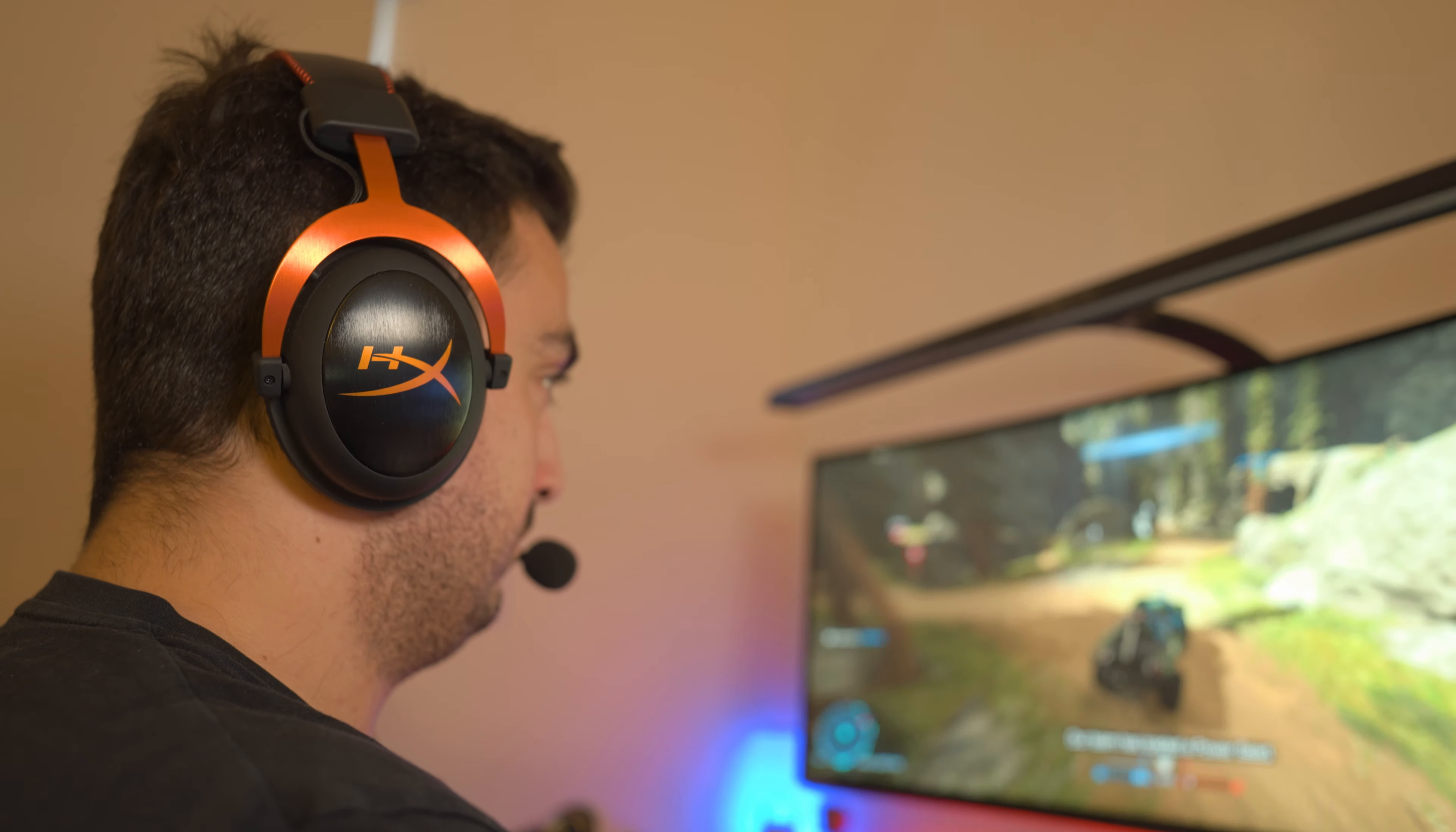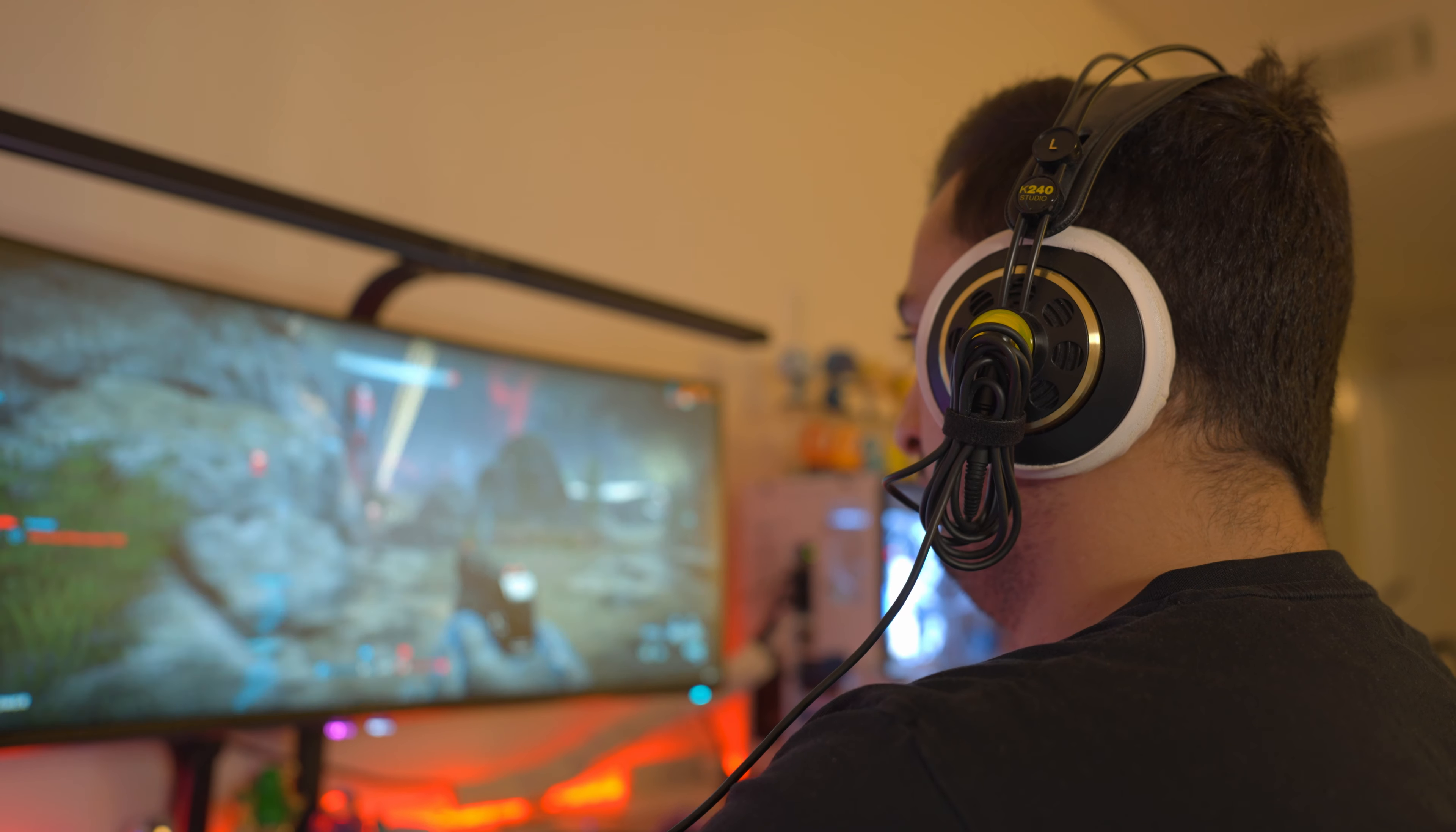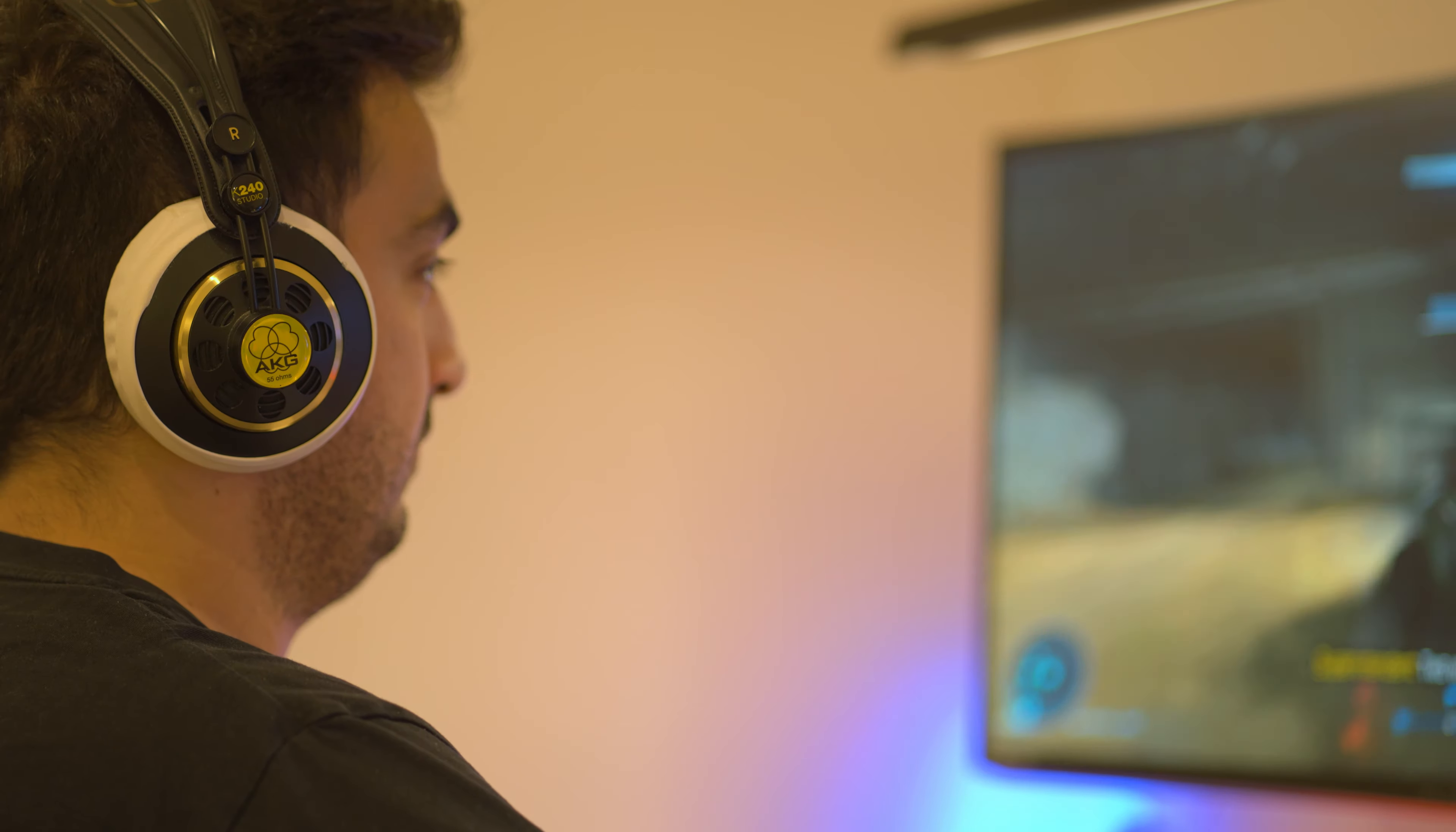I personally used a pair of HyperX Cloud IIs as well as Astro A40s for a really long time before switching to open back headphones. I still use a pair of closed back Sony XM3s for music as well as movies, but when it comes to gaming, my preferences have changed.